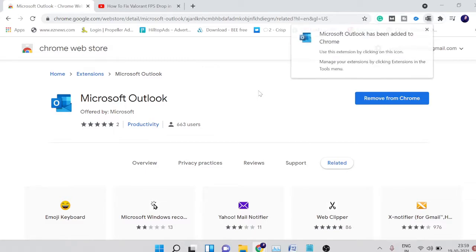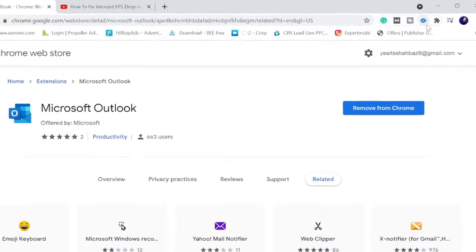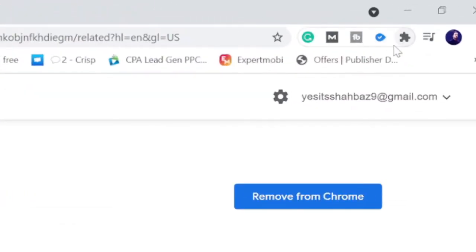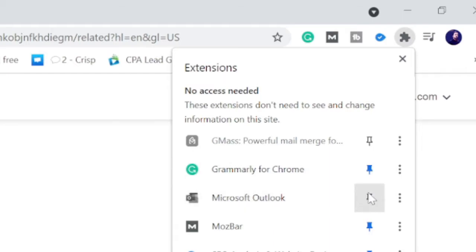Now in just a few seconds this will be added. Once added, if the icon disappeared, click on this puzzle icon on the right hand top and look for Microsoft Outlook and click on this pin icon.